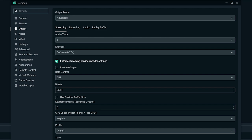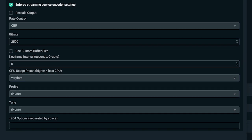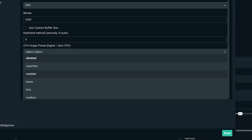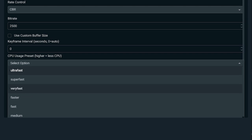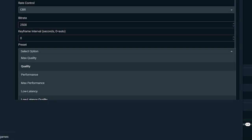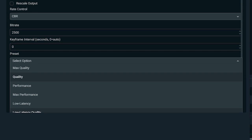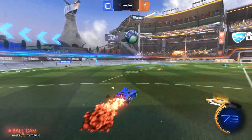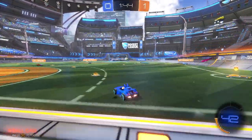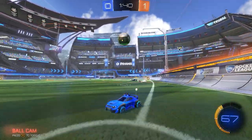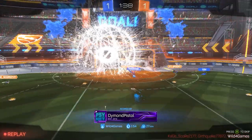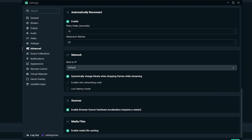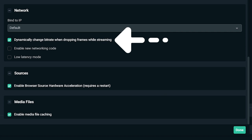To change the CPU usage preset, navigate to Output in the Settings window. x264 offers a range of usage presets referring to how fast the CPU encodes video — the faster it encodes, the less CPU it uses. By default this is set to Very Fast, which provides the best balance between performance and quality. NVENC presets range from Low Latency, to Quality, to Max Quality — we recommend starting with the Quality preset and experimenting from there. Streamlabs OBS also includes a Dynamic Bitrate feature that automatically adjusts your bitrate based on network conditions to prevent dropped frames. To enable it, navigate to Settings, click Advanced, scroll down, and toggle the box next to 'Dynamically change bitrate when dropping frames while streaming.'